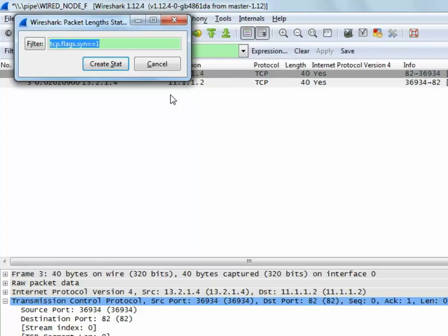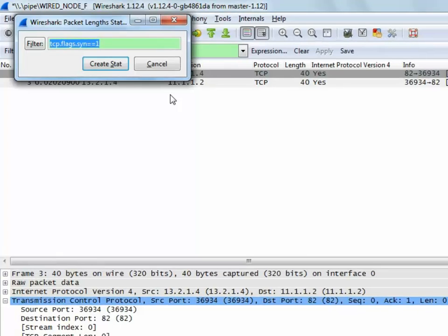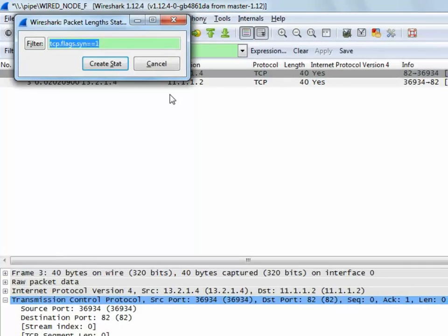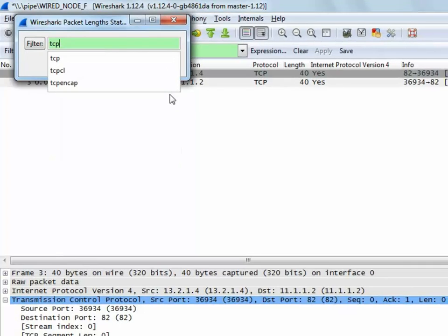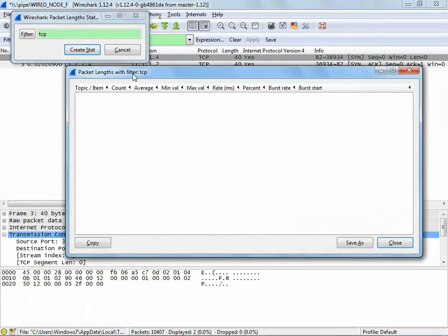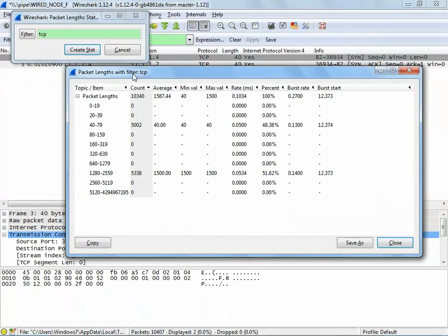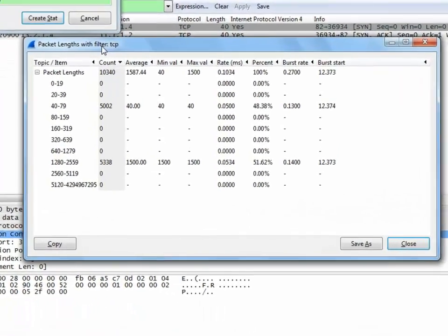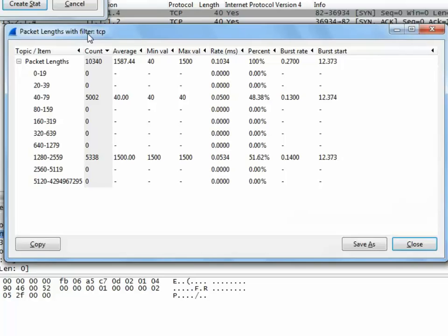We can also filter to analyze a collection of specific packets only. Let us filter TCP packets and to do this, we enter TCP and press enter. Now, the packet lengths with filtered TCP is displayed.